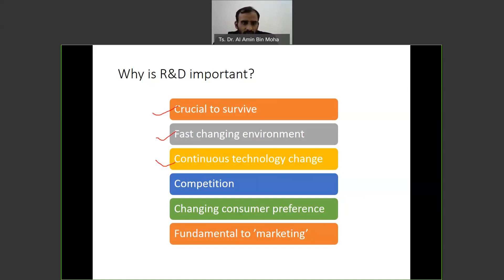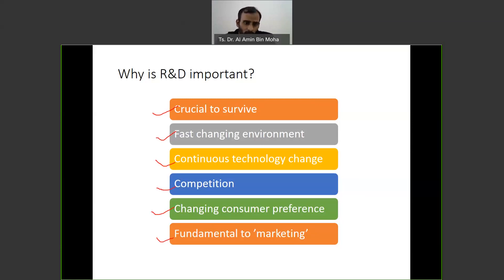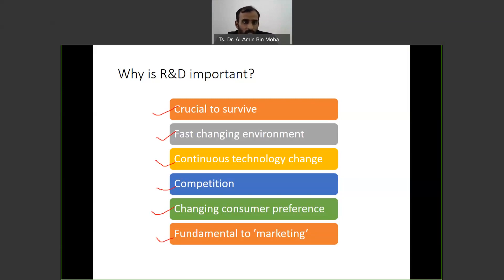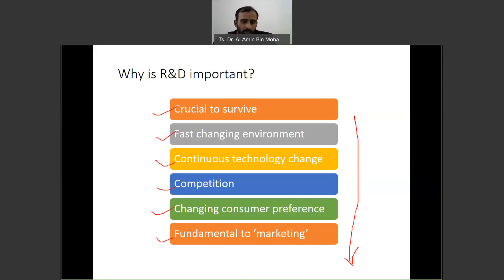Continuous technology change and changing consumer preferences mean customers are looking for different products with additional features and better technology. R&D is also fundamental to marketing — when you do research and come up with new things, it becomes the foundation for your marketing. You can say we have this compared to our competitors, we are leading in this, and automatically your customers will focus on your organization, generating more leads.